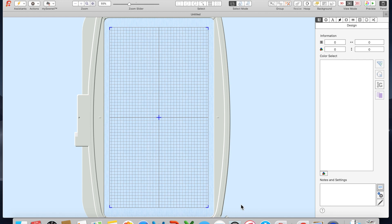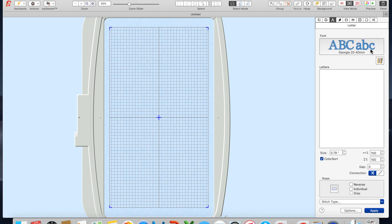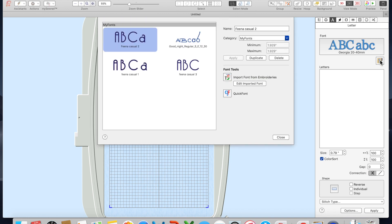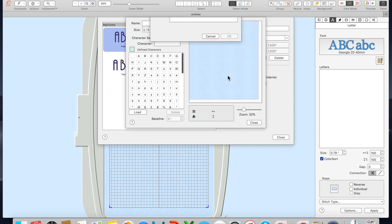With Premiere Plus 2 Embroidery open, I click the A to get to fonts. Then I click the font manager symbol and you'll see there's an import font from embroidery symbol. Click that and give your new font a name.